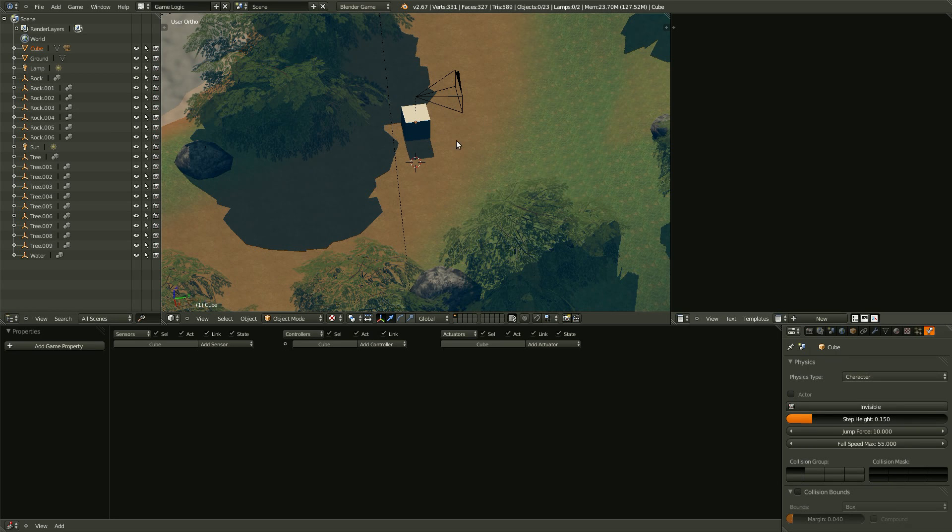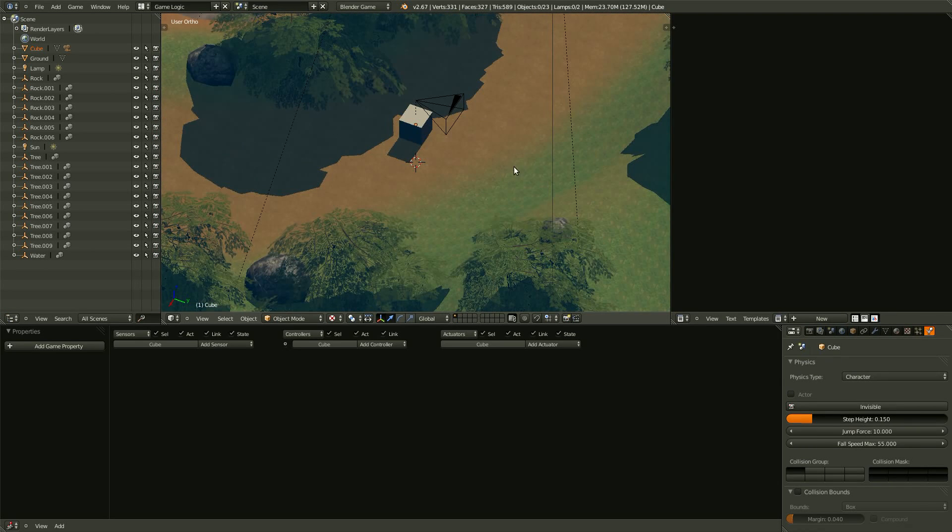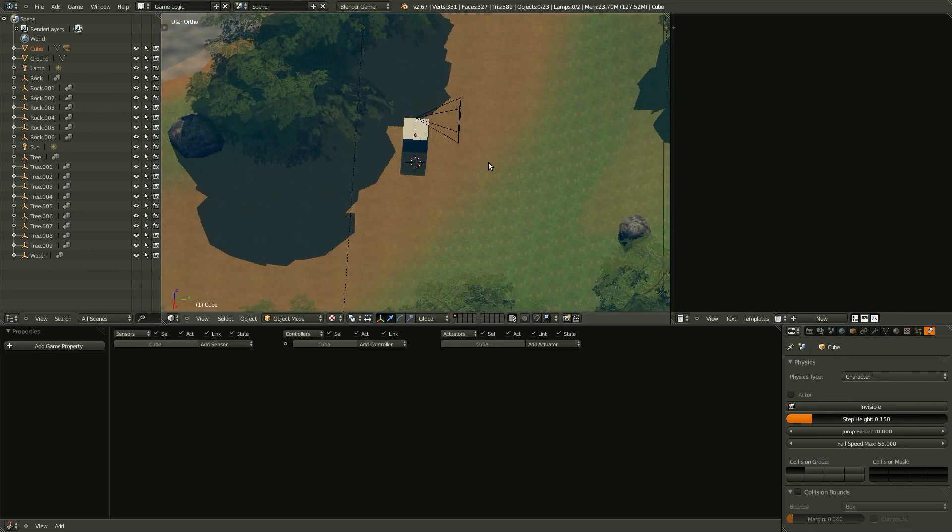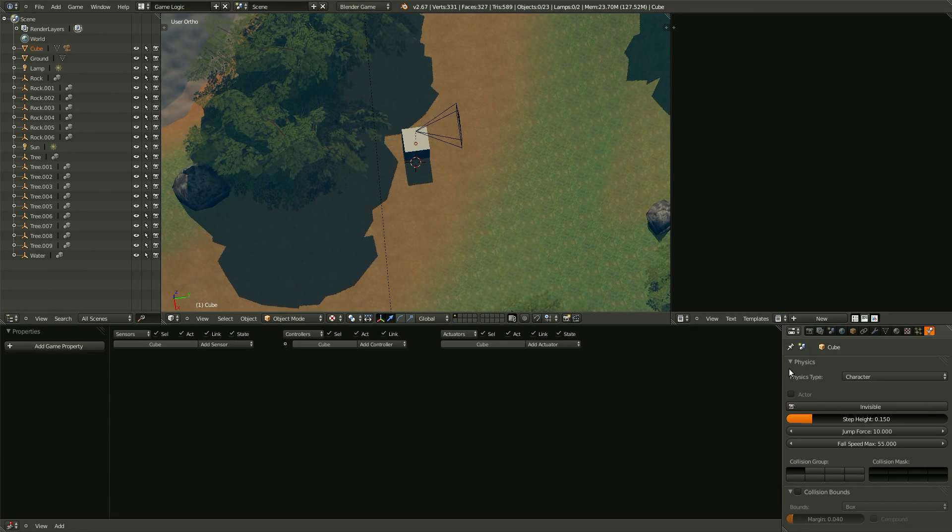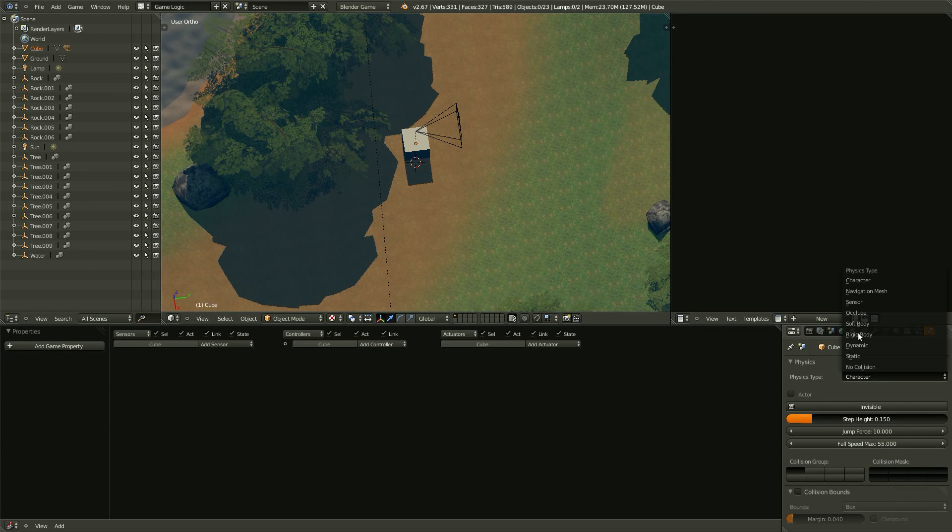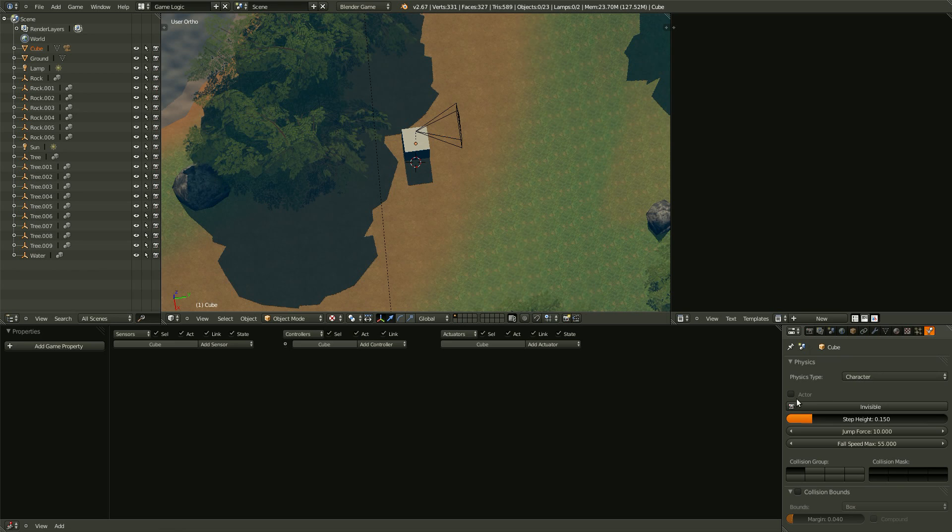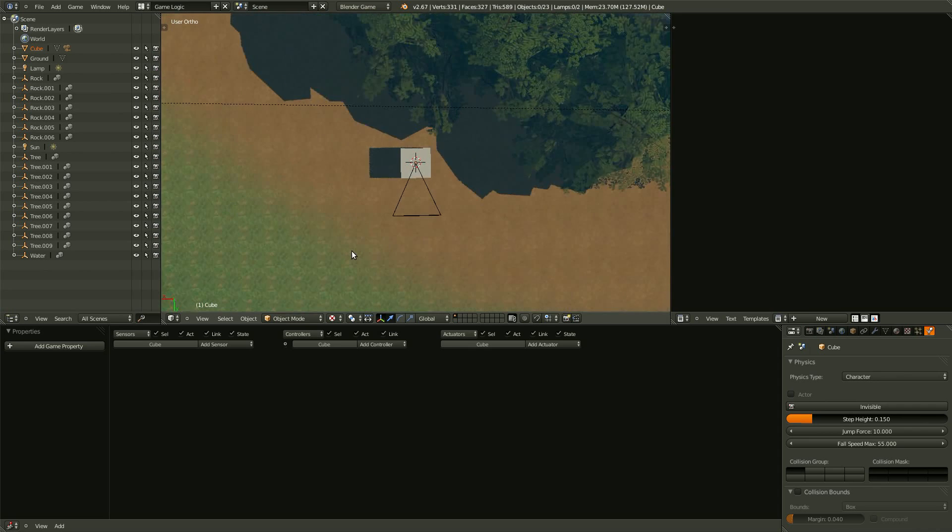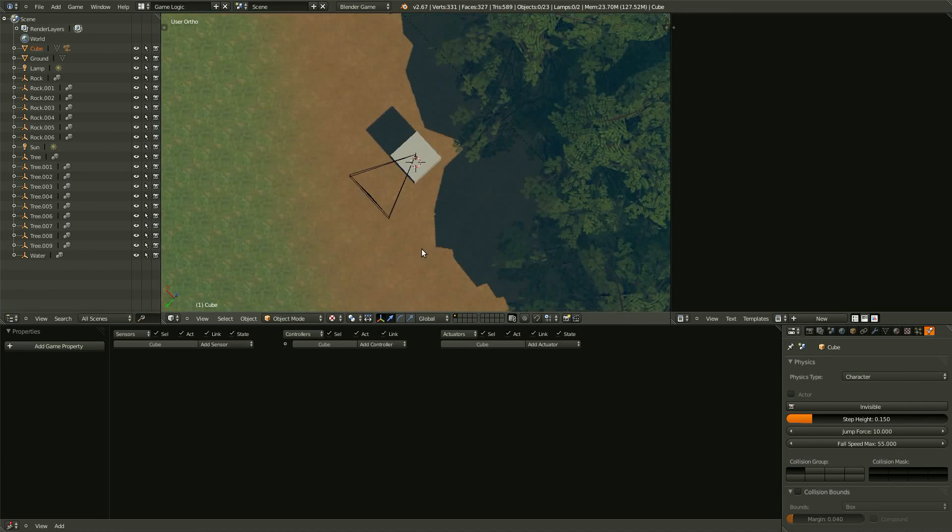Because our cube is the character cube. Now I do recommend going through and playing with these and seeing what they do. They all behave a little bit differently, and for different instances some are better than others.